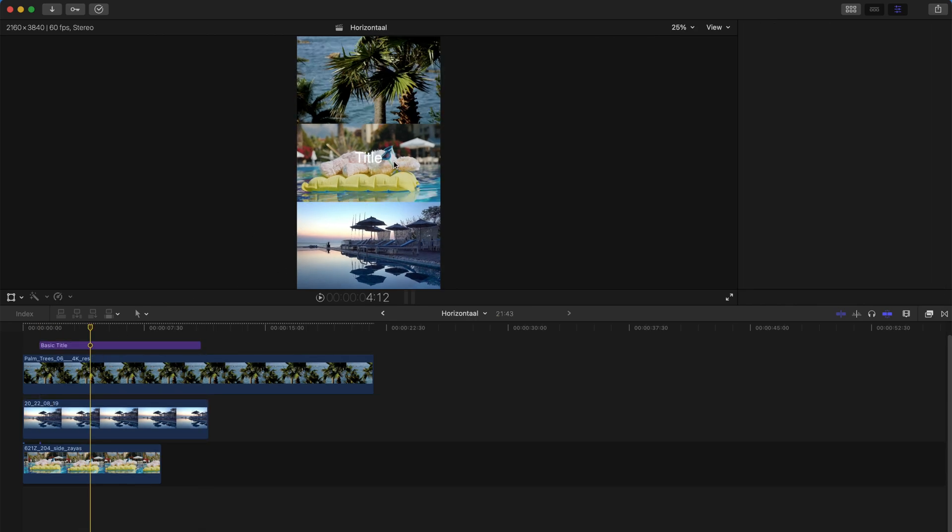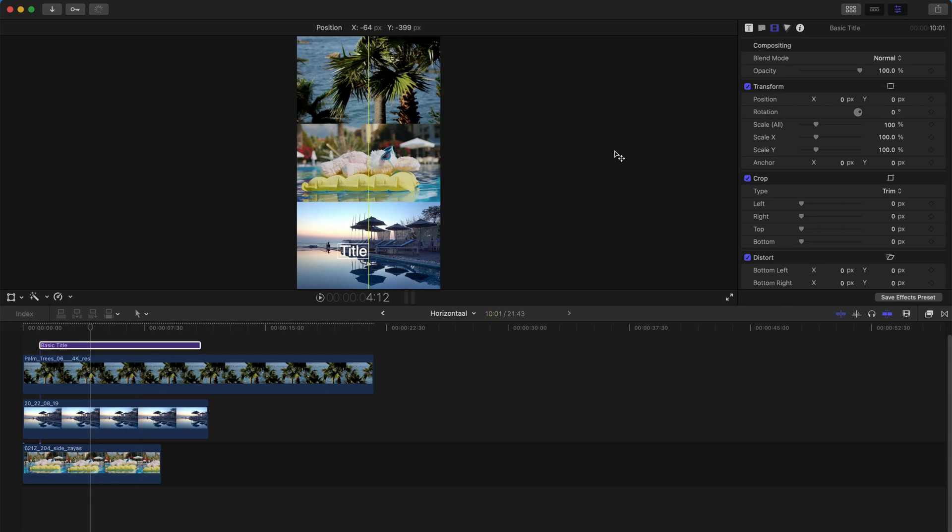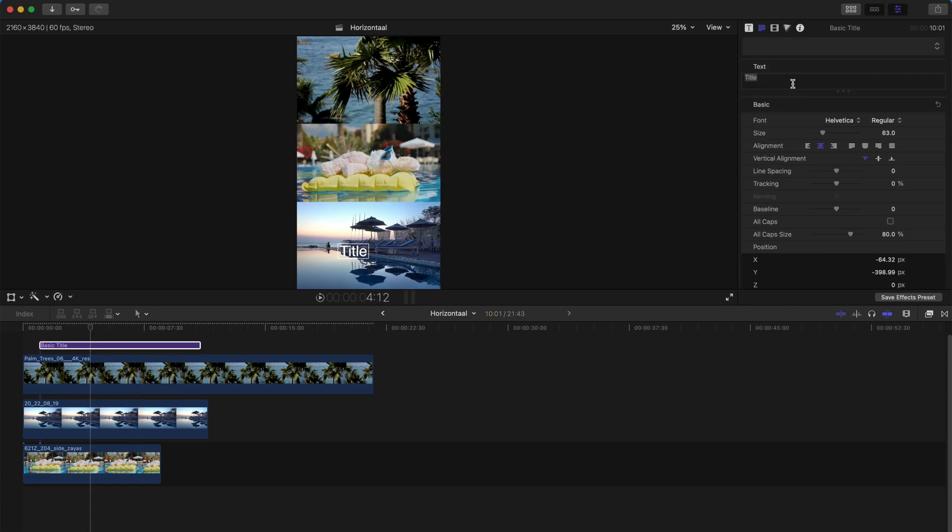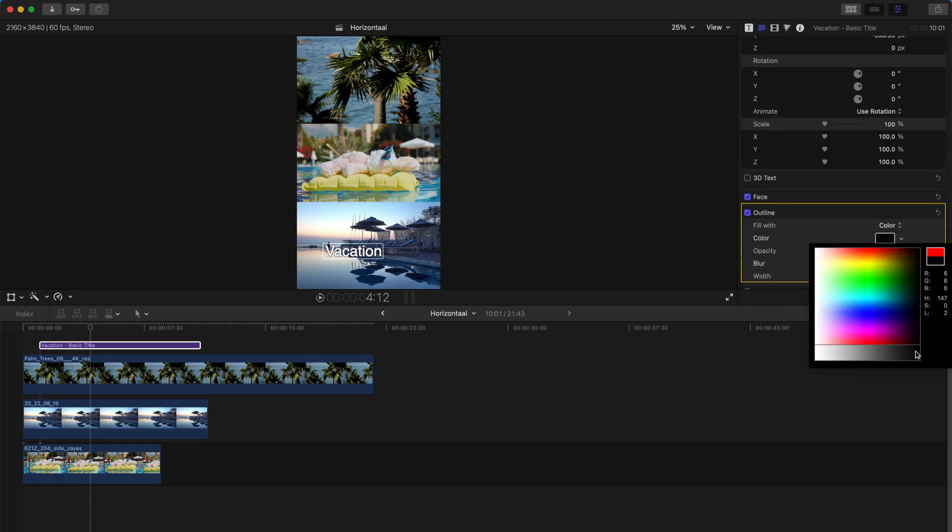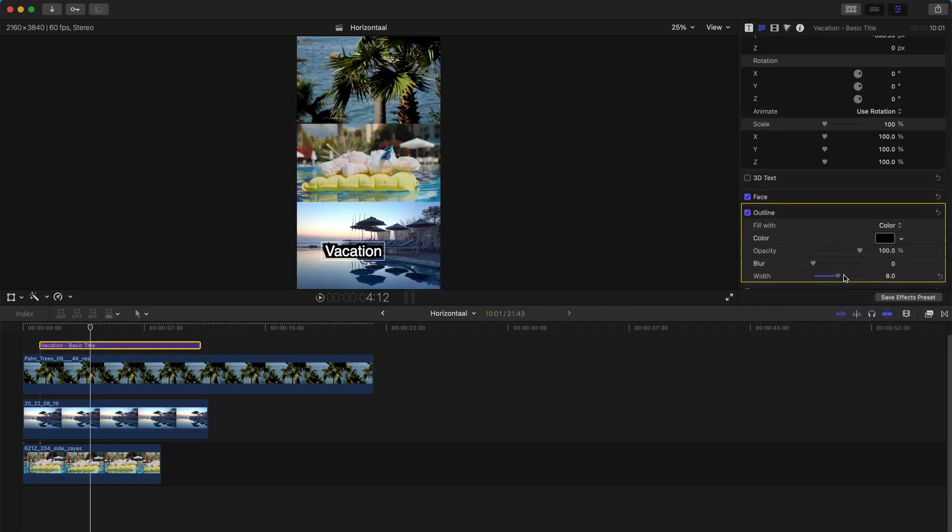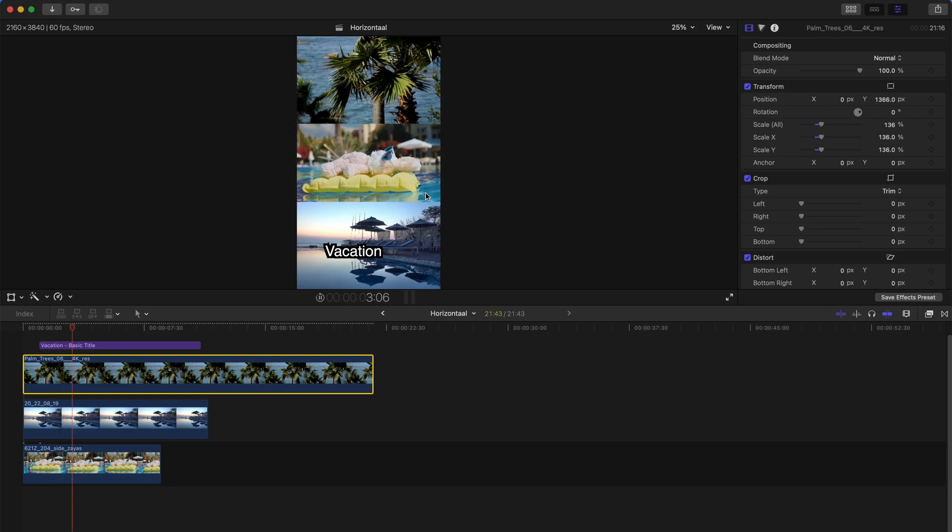For example, you can create a title over here and then type vacation, something like that, and change the fonts and the outlines and stuff like that. Something like this.